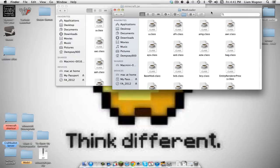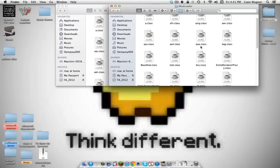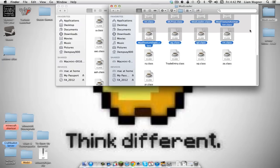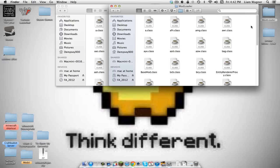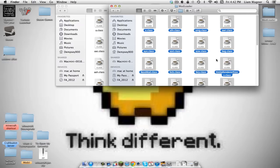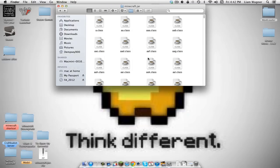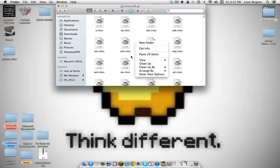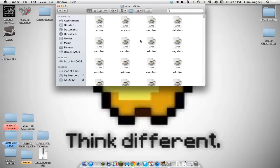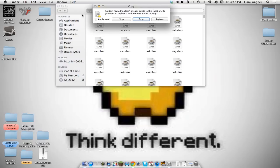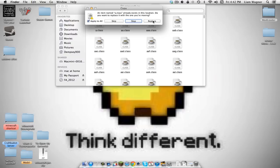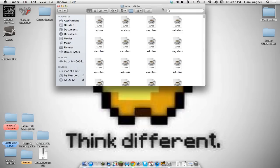Now let's install the mods. First, open up the ModLoader folder on your desktop. Highlight all the files with Command+A, then copy them with Command+C. Exit that and go back into your minecraft.jar folder. Paste with Command+V and click 'Apply to All' and 'Replace.' That's it for ModLoader.